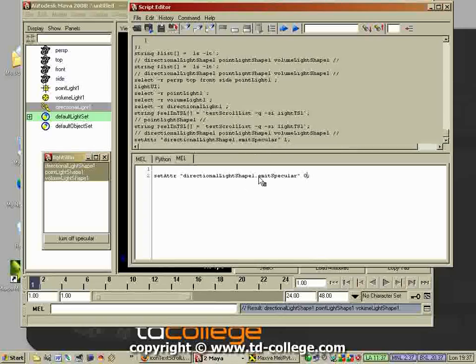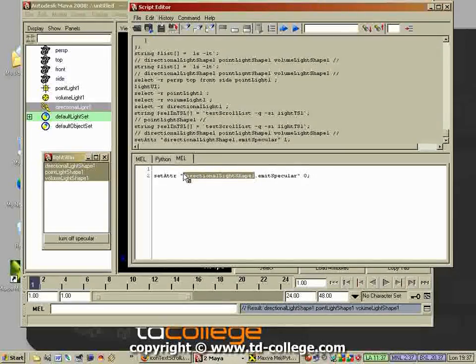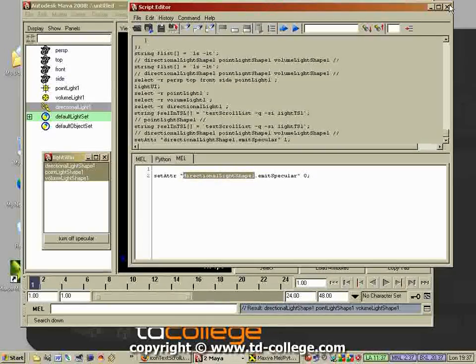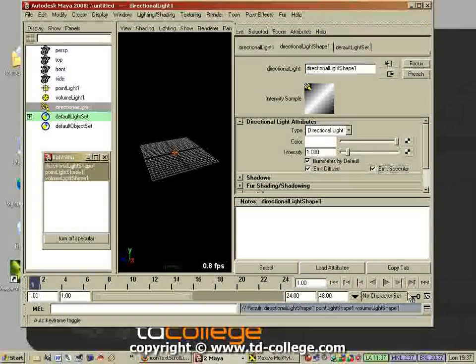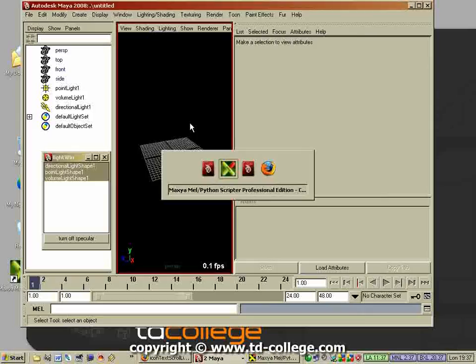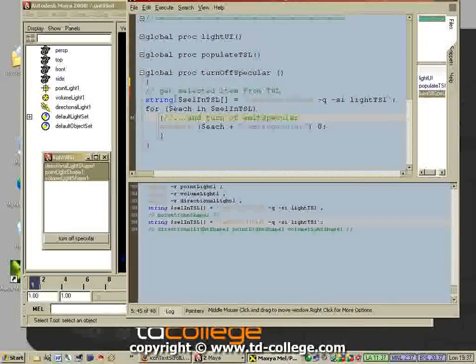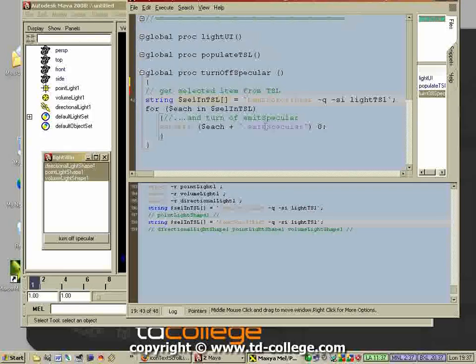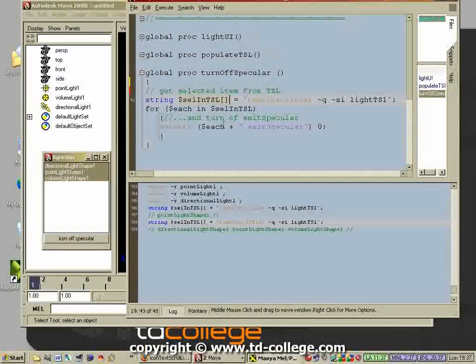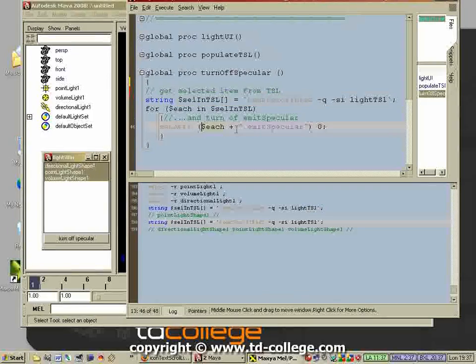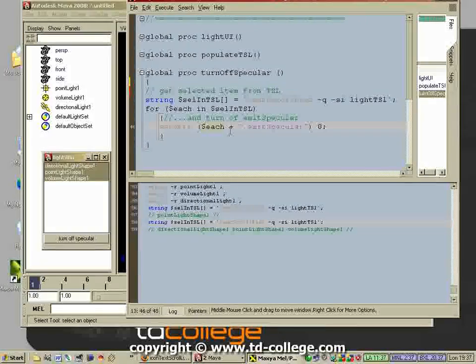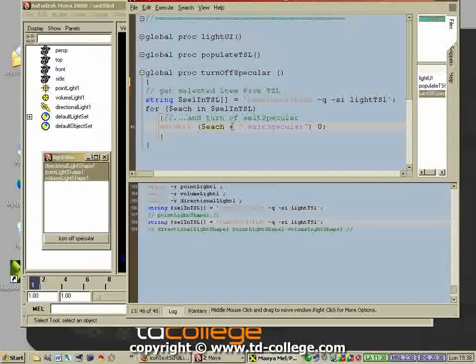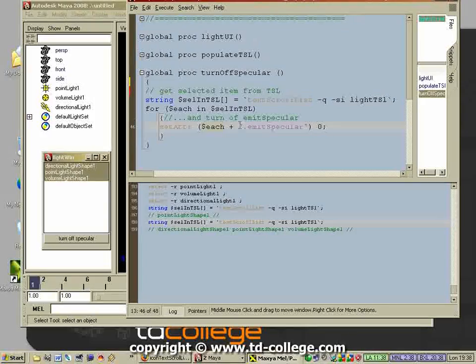We want to turn it off so we have to set it to zero. But because we are working with selected items in a text scroll list which are changing, we have to store it in a variable. That is something we have already done - we stored it into this string array. What we have to do then is loop through that string array and each element we have to concatenate.